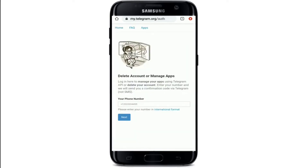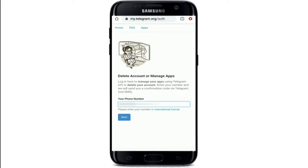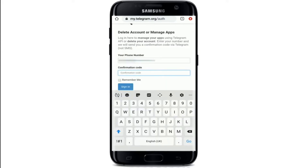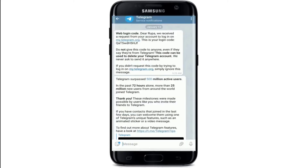You'll reach a page where you can delete or manage your apps. Enter your phone number in international format — that means along with your country code. After you're done, tap on the Next button. You'll then receive a confirmation code on your Telegram application.